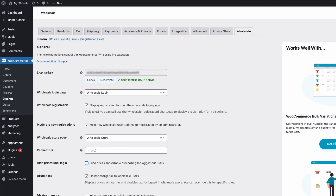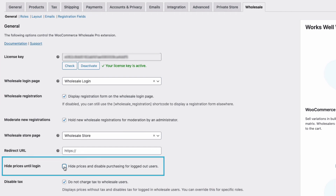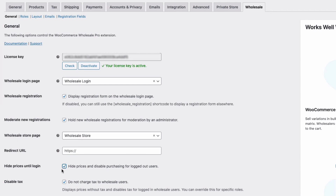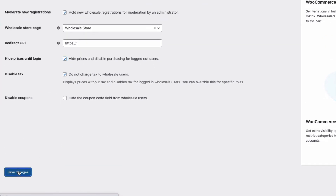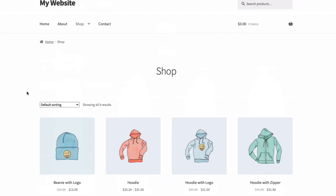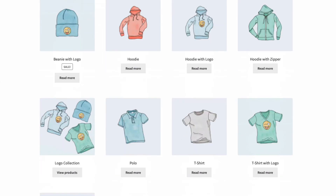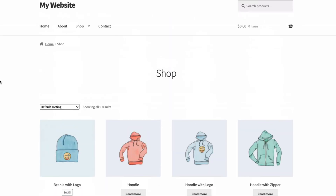Now in Settings, if you want to hide all prices and buy options for logged-out users and guests, come down to where it says 'Hide prices and disable purchasing for logged out users' and tick the box. If I come down to the bottom of the page, save changes, then go back to my store and refresh the page — because I'm not logged in as a user — all the prices and buy options disappear. So now I can browse all the products in the normal way, but I can't purchase unless I log in.